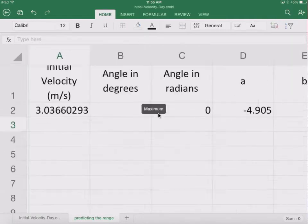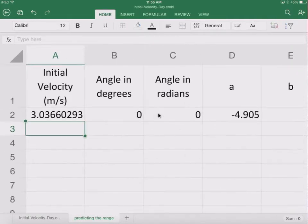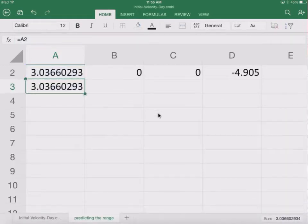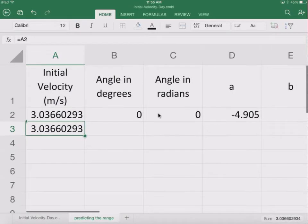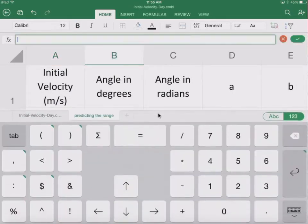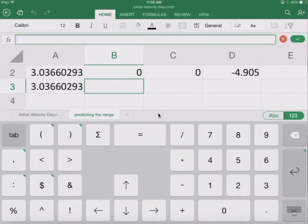So this is our prediction, and then we'll verify our prediction. Let's just go ahead and say this is equal to that initial velocity. The initial velocity doesn't change. And our angle in degrees will be 20.